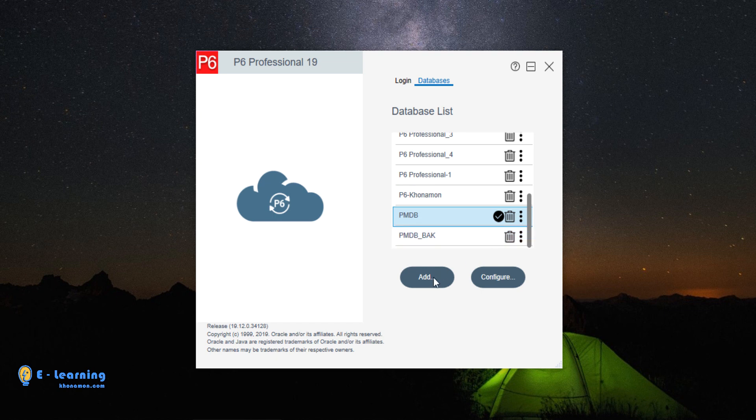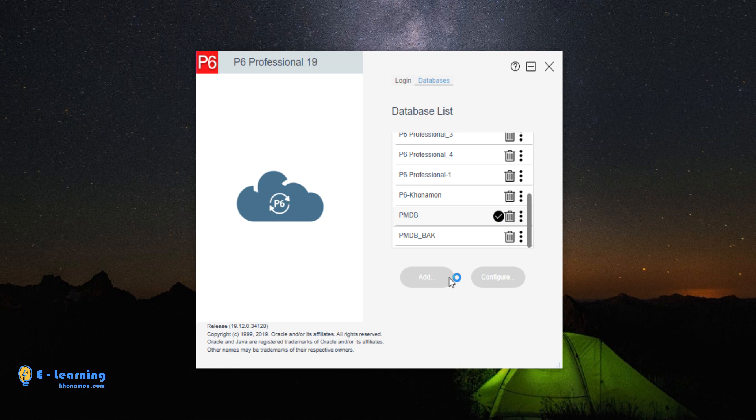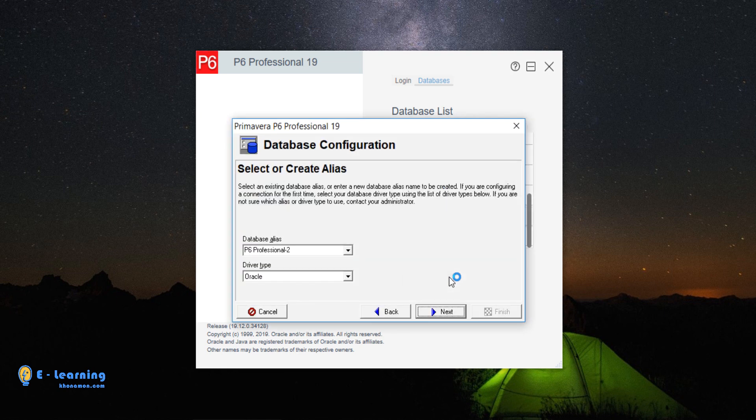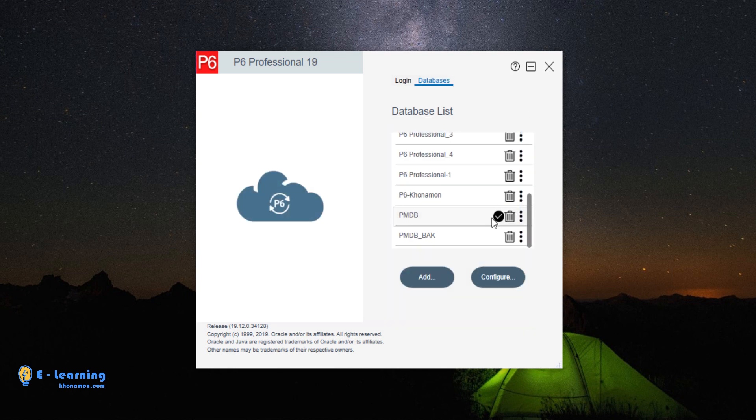From Add, you can create a new database. I explained how to create a new database in the previous lesson. PMDB is a database which we created in the previous lesson.